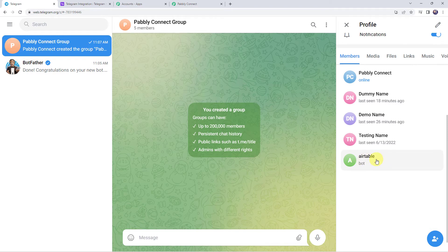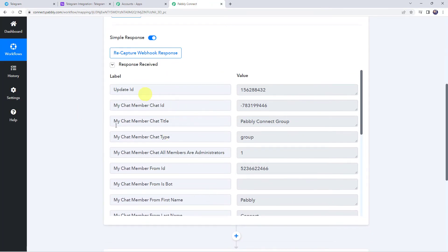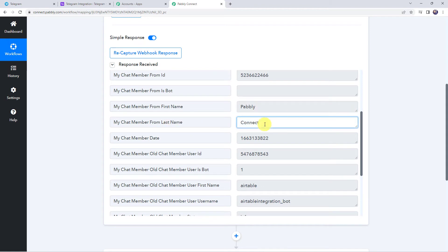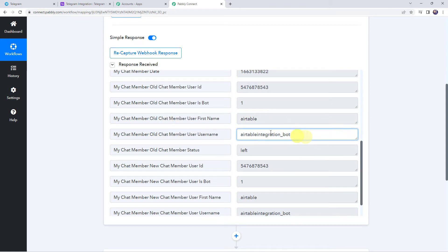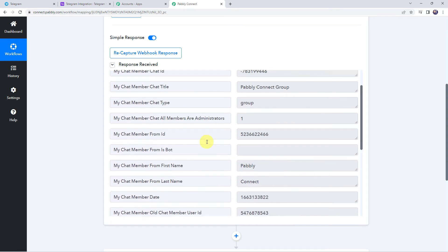Admin rights have been given. Moving back to Pably Connect, we can see the response is received. We have got the group name as 'Pably Connect Group' as the chat title. When we scroll down we can find the first name, last name — that is 'Pably Connect' — and the bot name and username. A test response is captured.